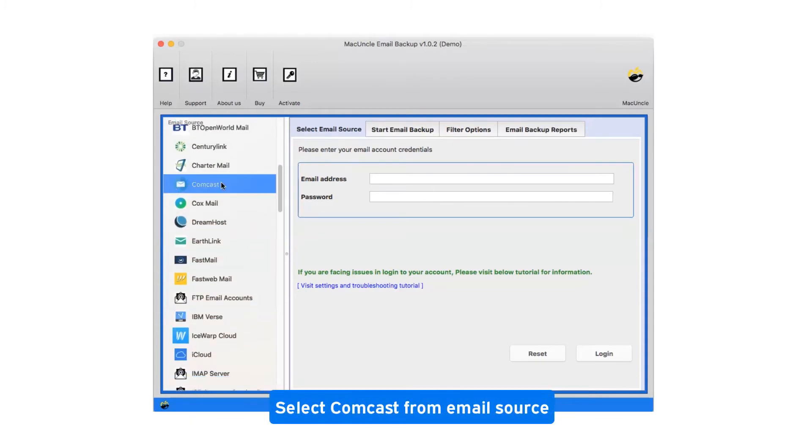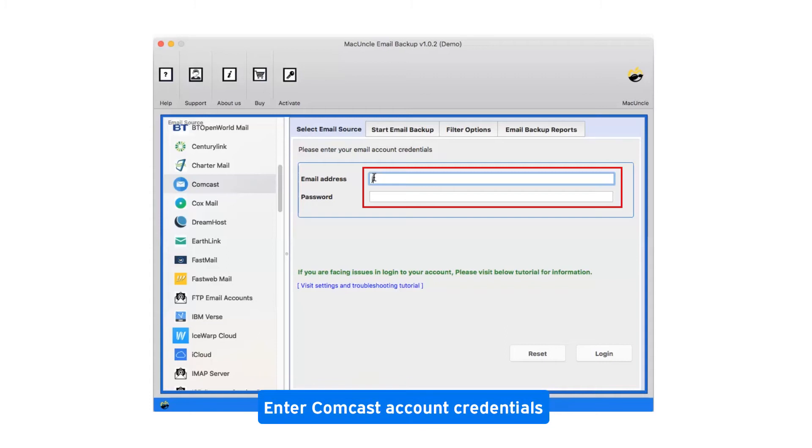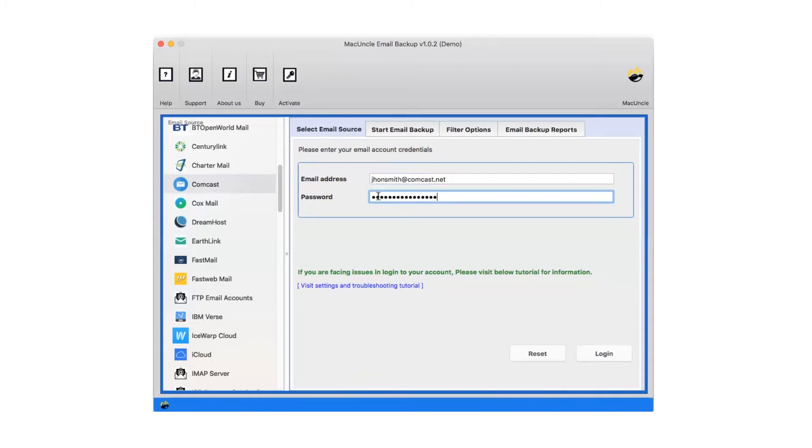Select Comcast from email source. Enter Comcast account credentials. Now click on login.